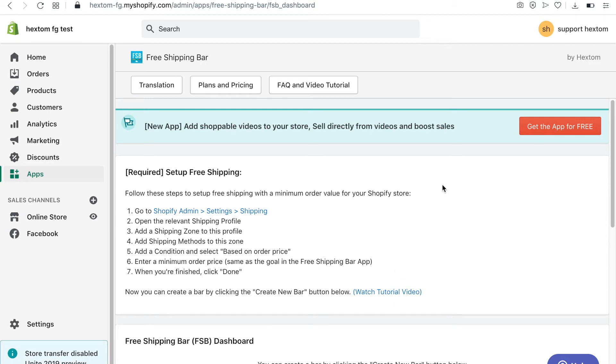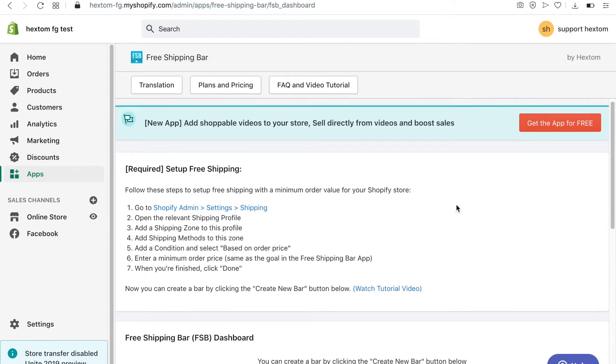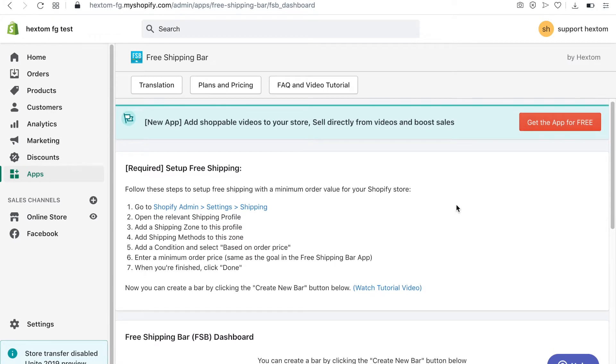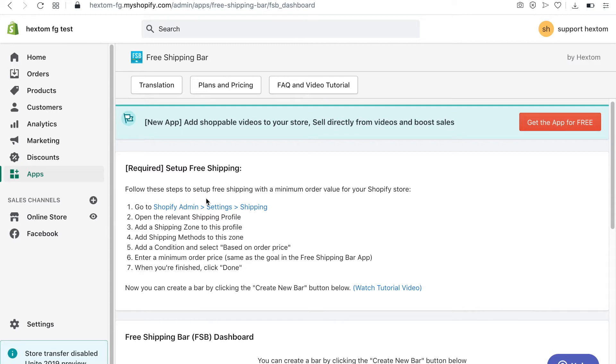Welcome to another video tutorial. In this video I will show you how to configure the free shipping bar app. Before you create a bar, you'll first need to create your free shipping rule in your Shopify admin. You can follow the steps shown in the app's dashboard to do this.